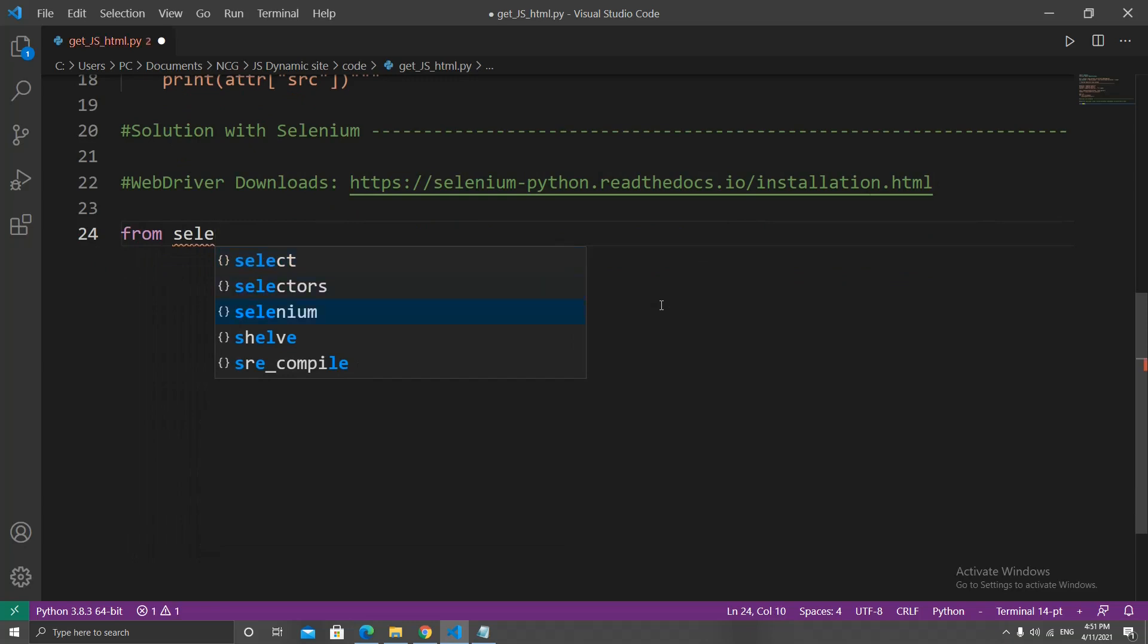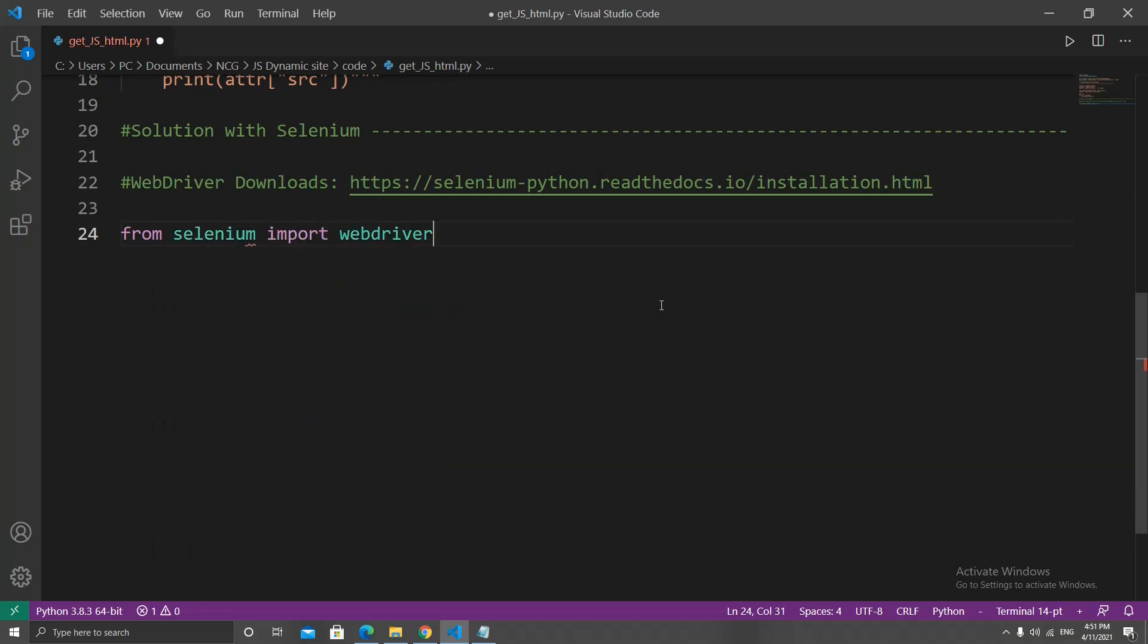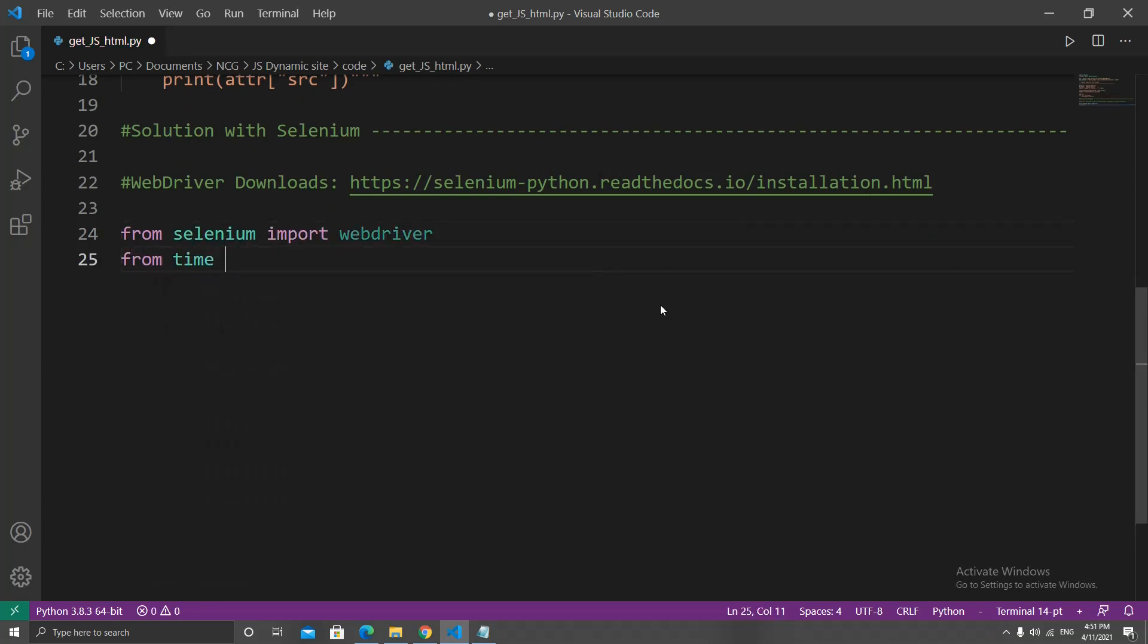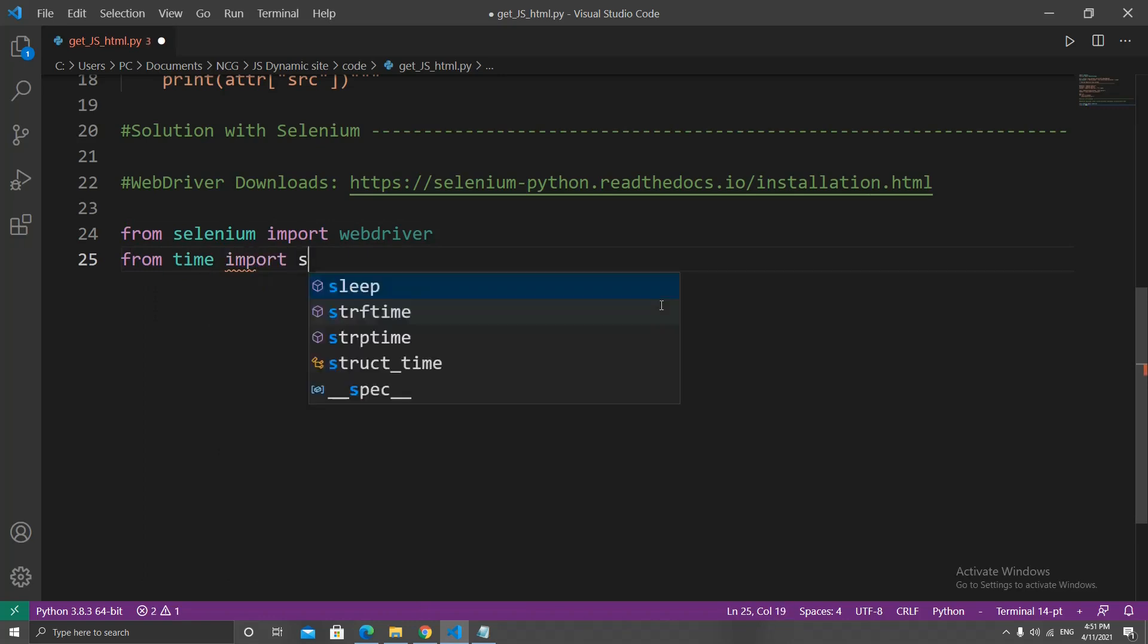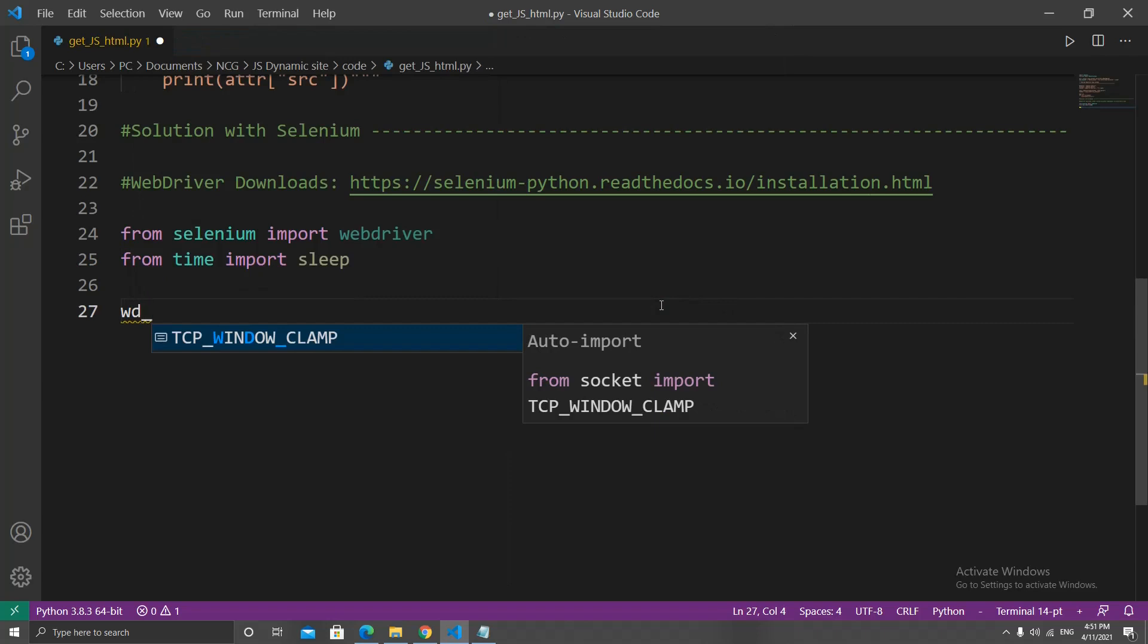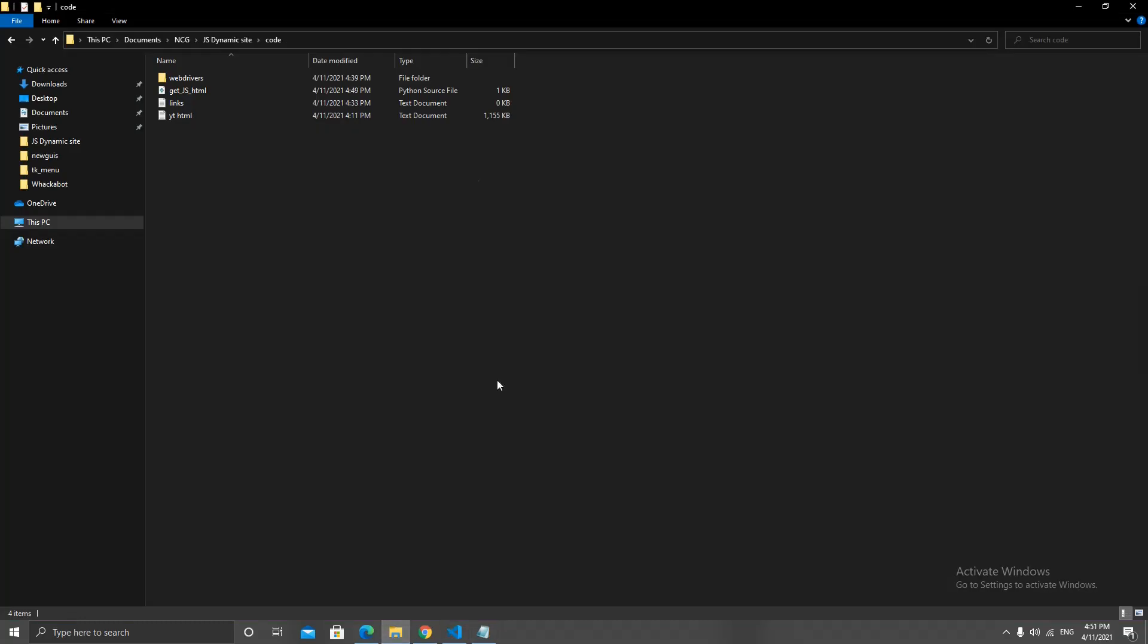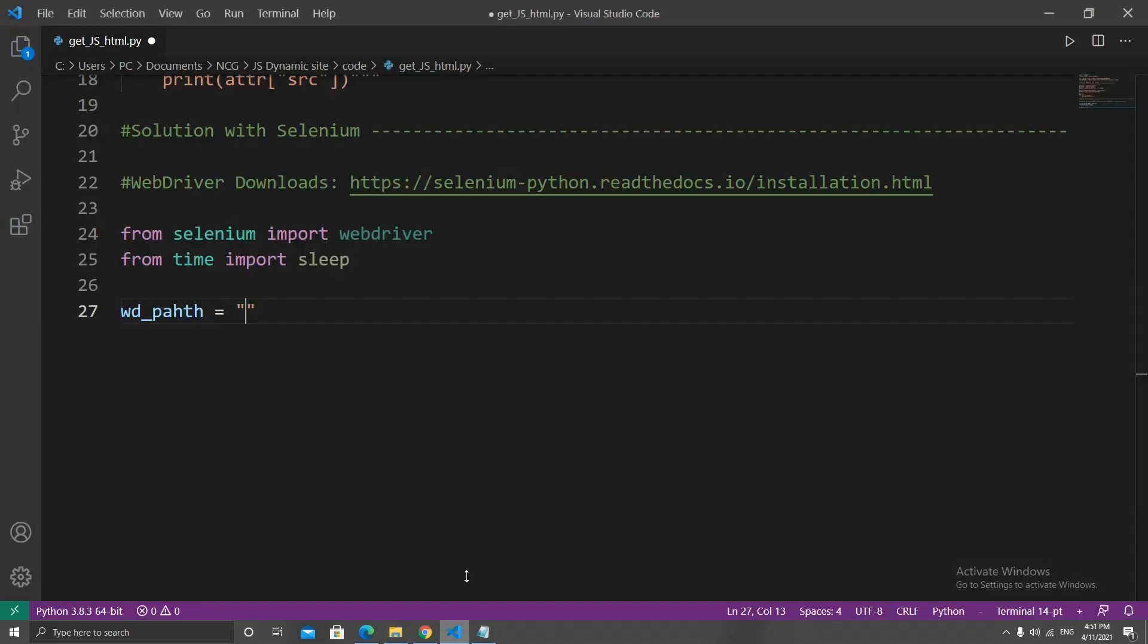Back in our code, let's get our imports. So from selenium import webdriver, and from time import sleep. Let's create a variable called wd_path and type in the web driver's relative path.